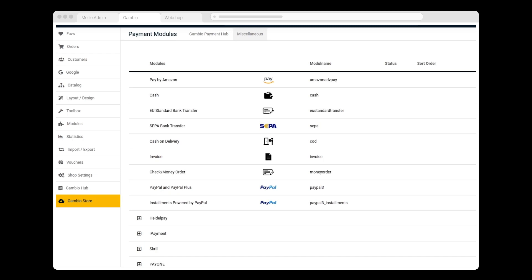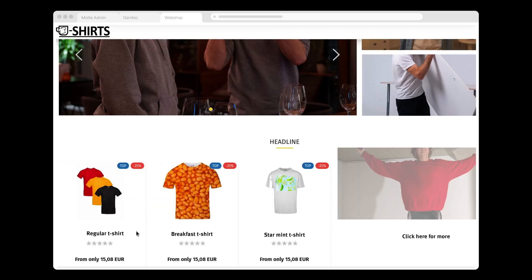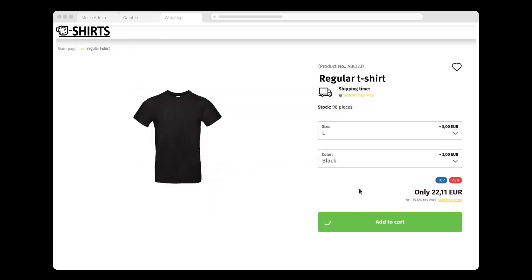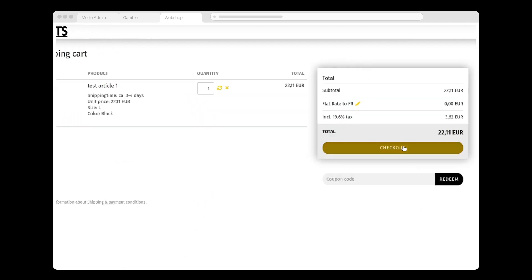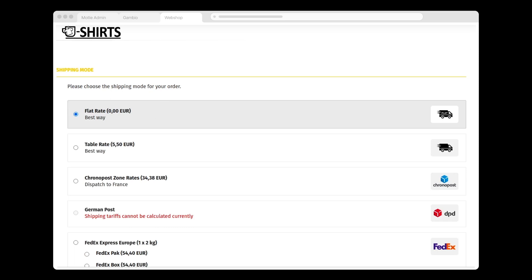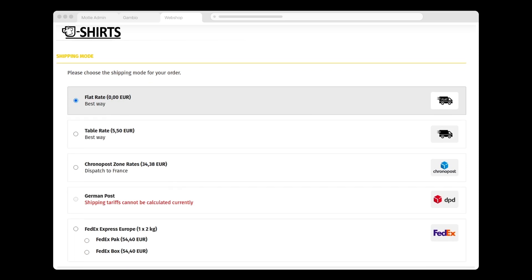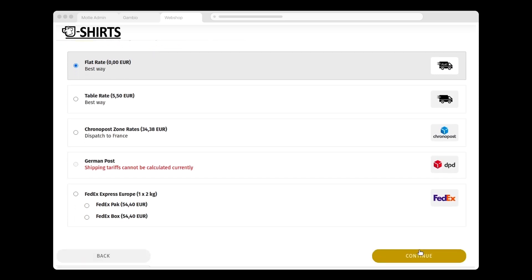To test if my MOLLY payments work and to see what things look like, I click Gambio Store. Here I click the t-shirts that I want to add to my shopping cart and click Checkout. I select a shipping method and click Continue.